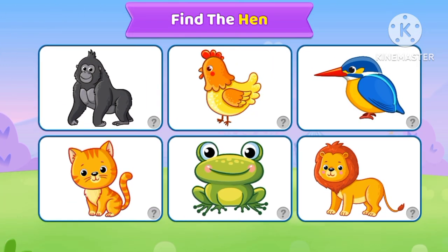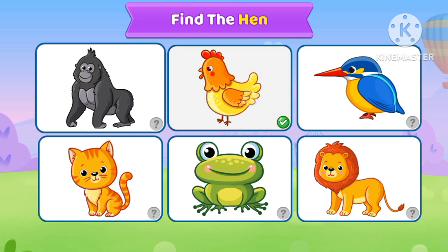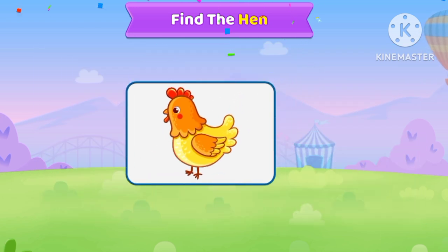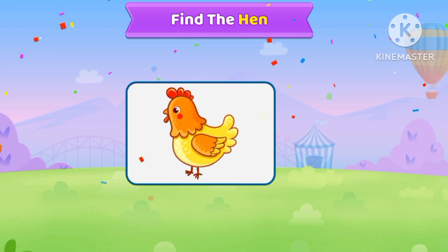Find the hand, find the hand, where is the hand? Yeah, you're right, it's a hand.